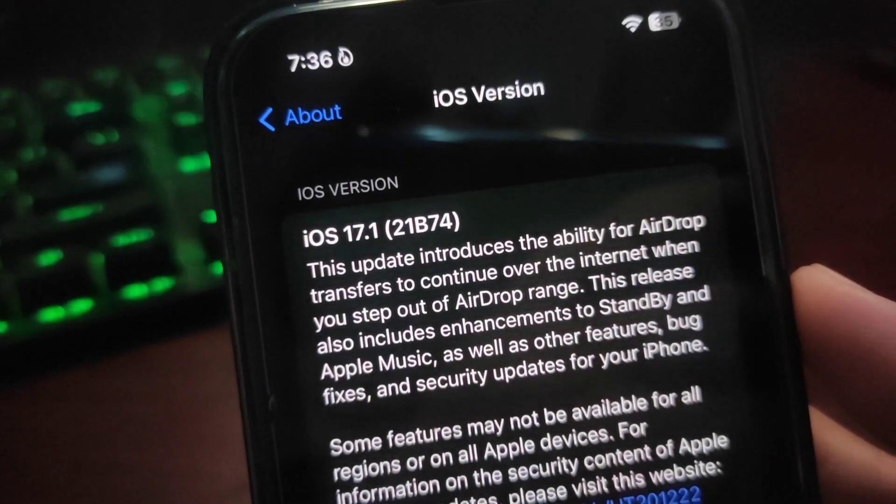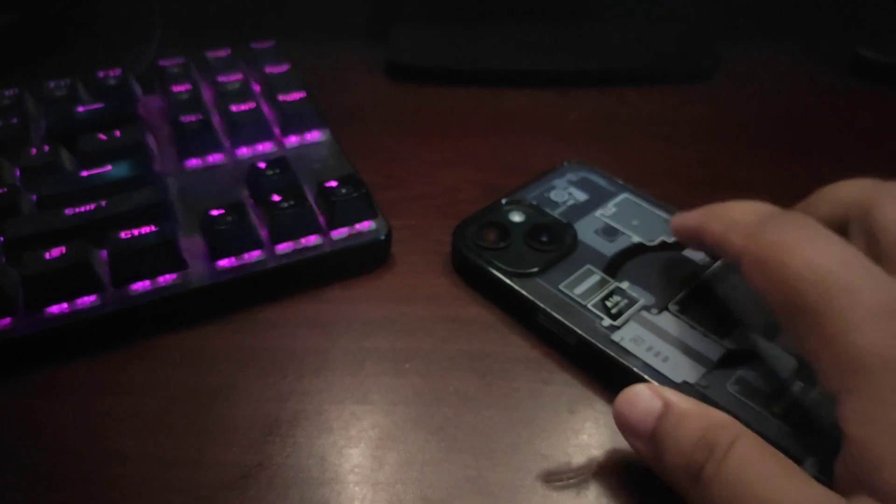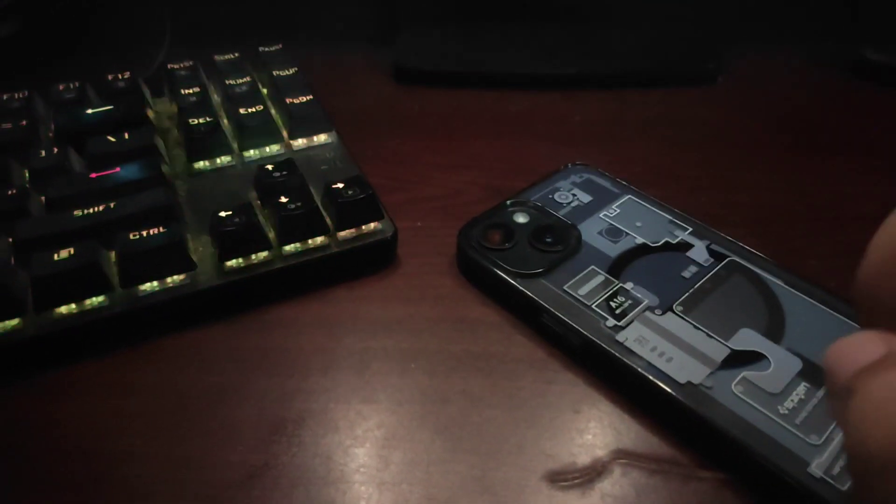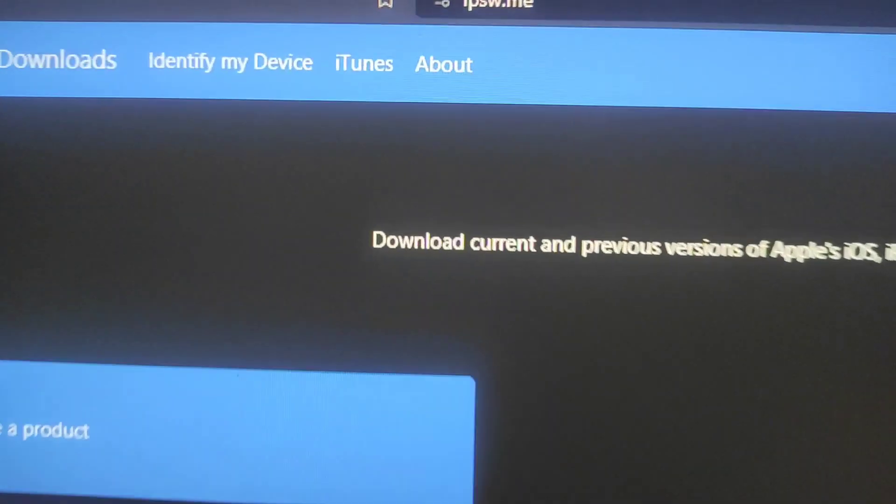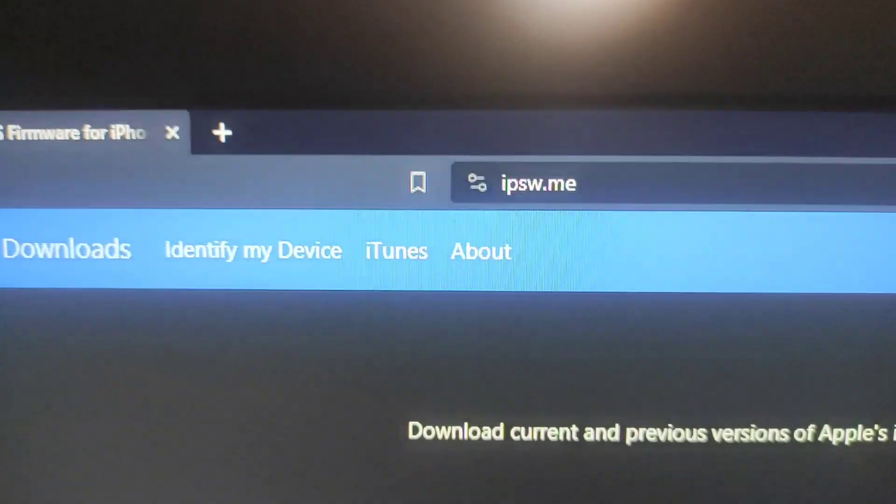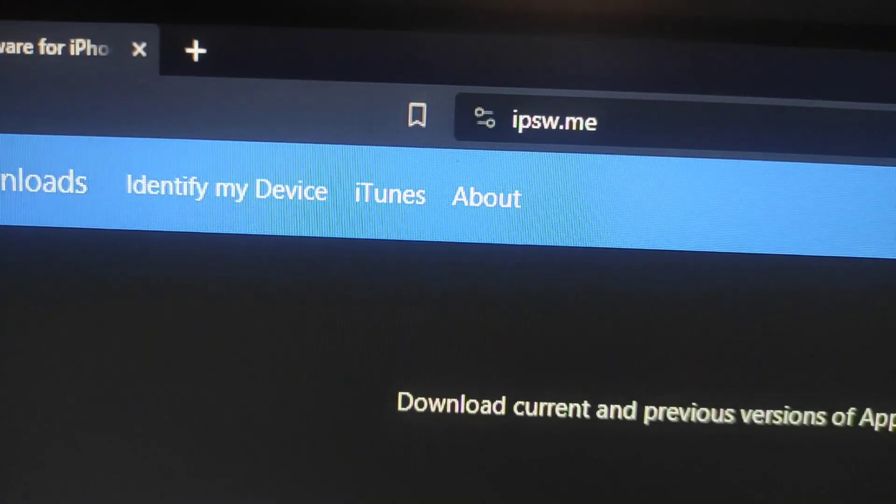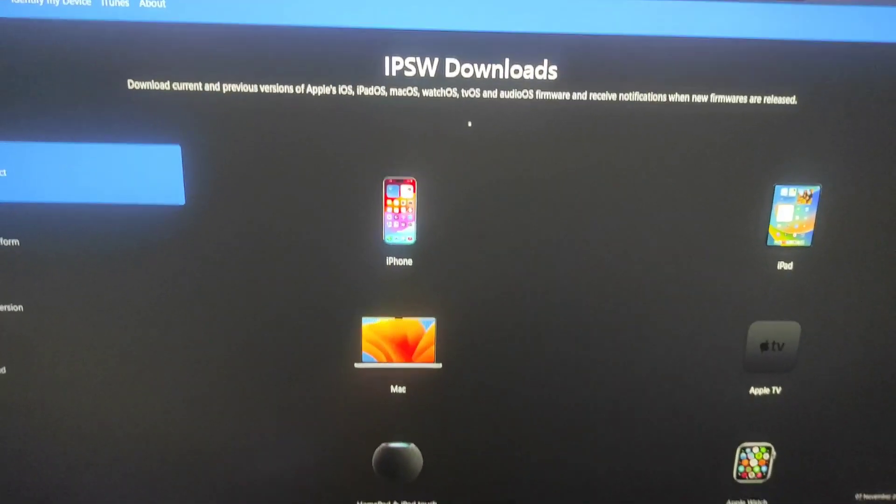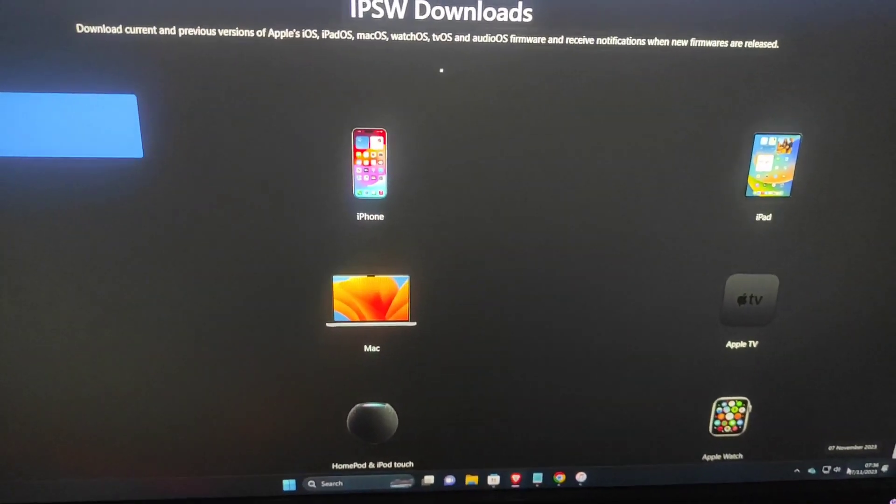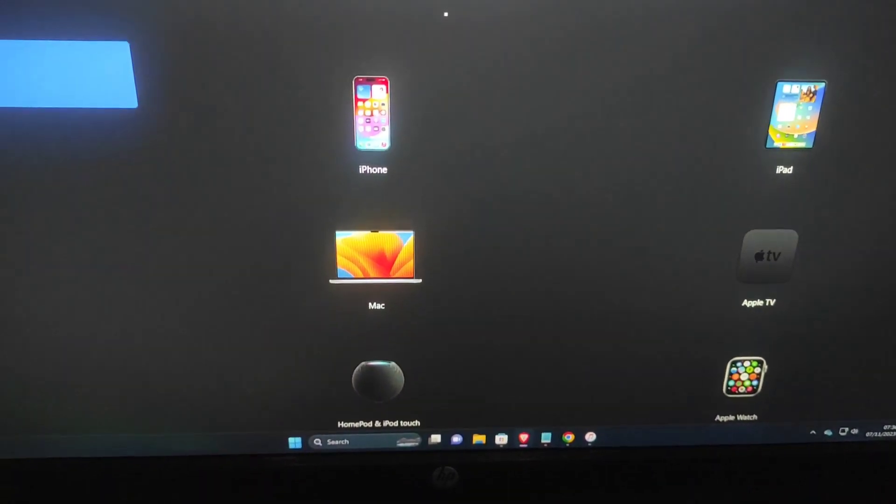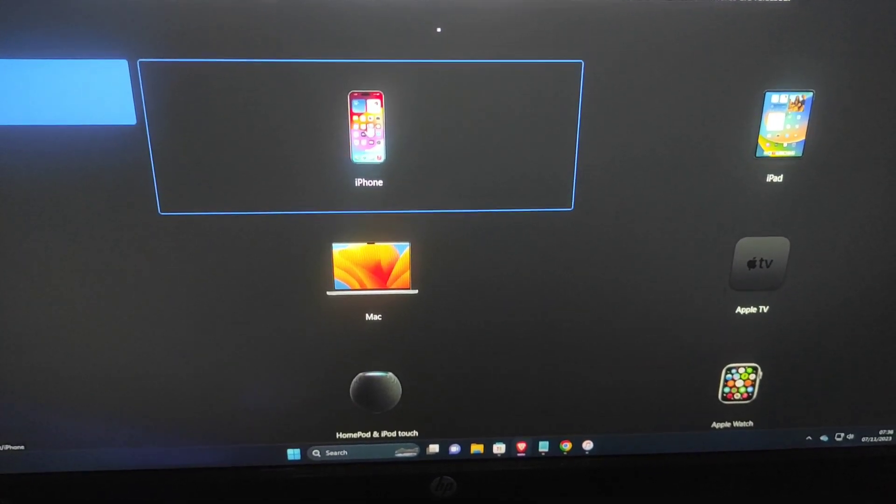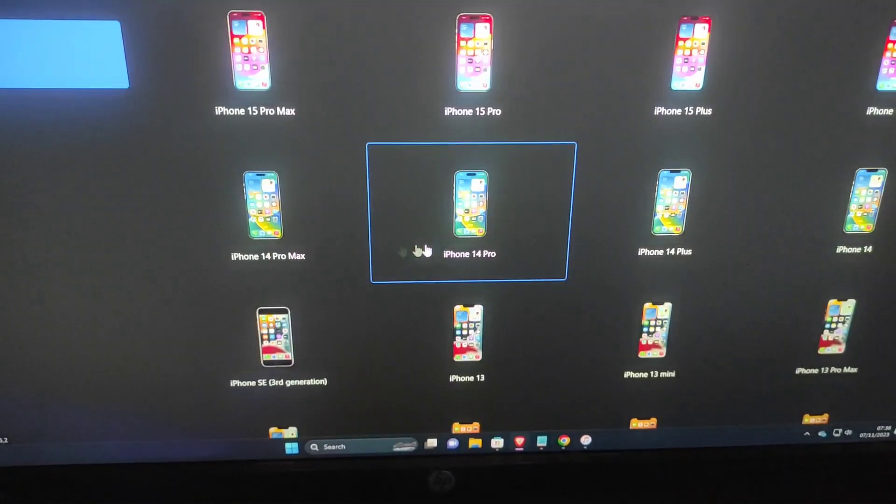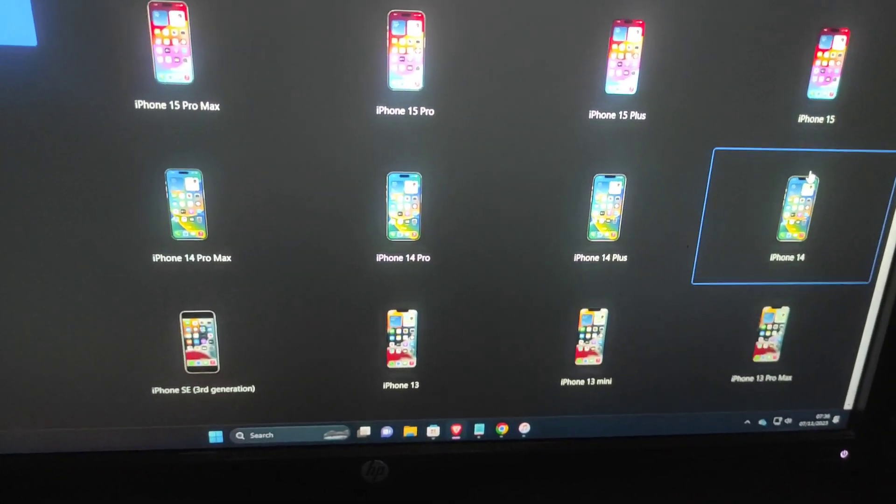What you need is a computer, laptop, or a Mac - that is really important. The very first thing you need to do is go to this website which is known as ipsw.p. After going to this website, you will see something like this. From here you need to select iPhone.